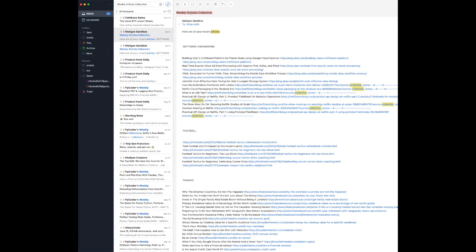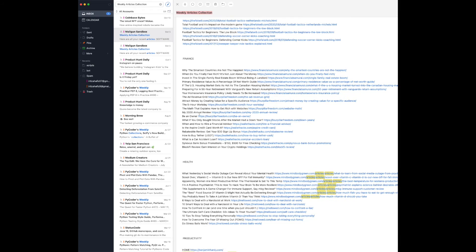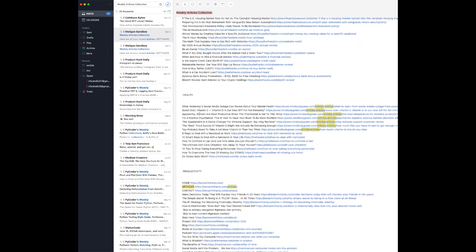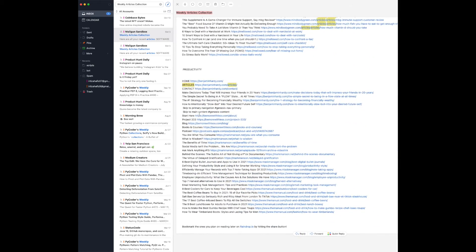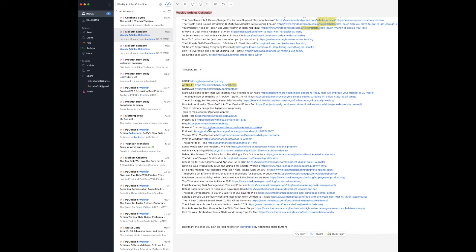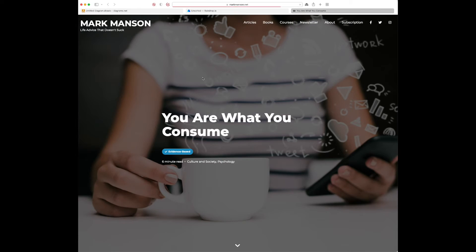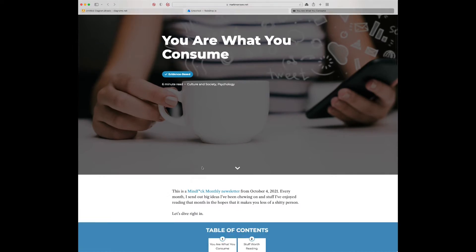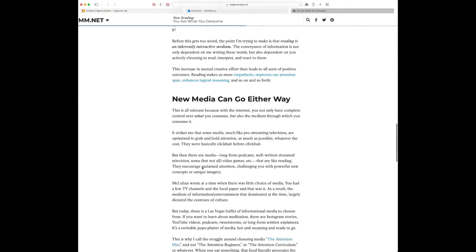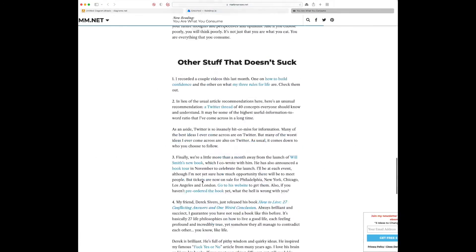So we have the weekly articles collection and we have all of them over here. So what we could do is let's just go to this one. It's going to open it. We have the whole article over here.